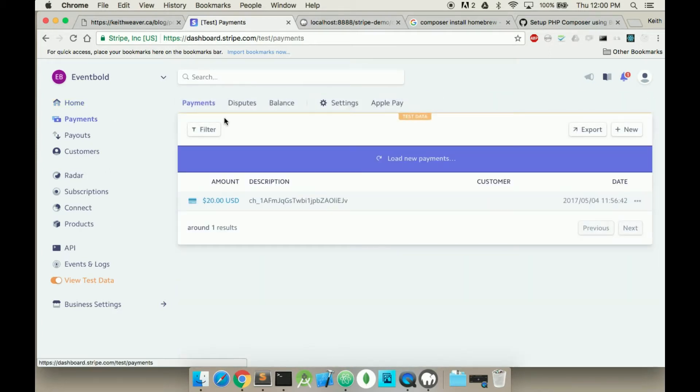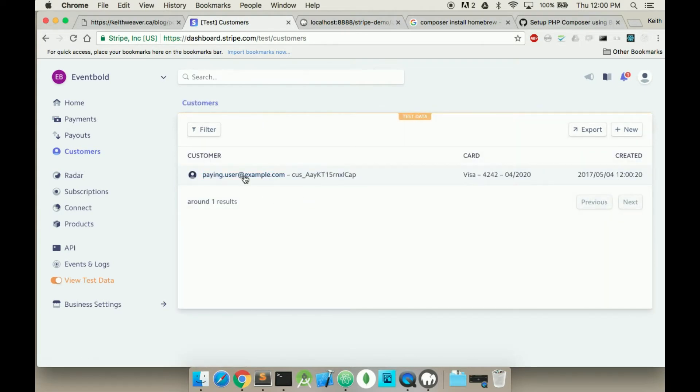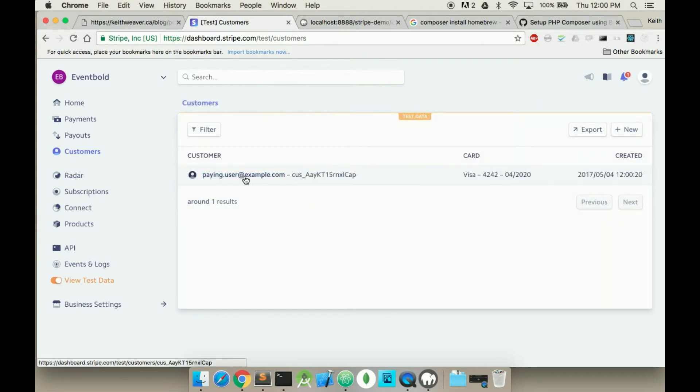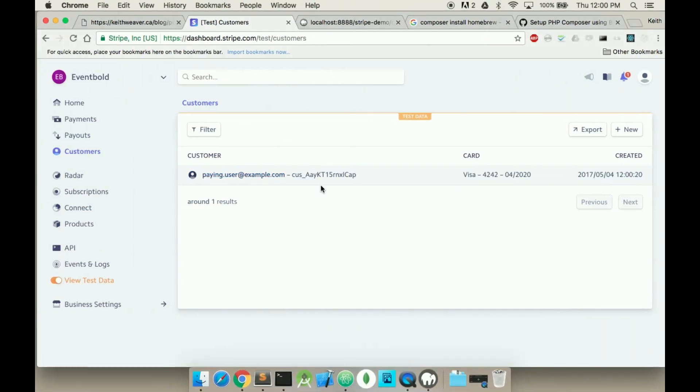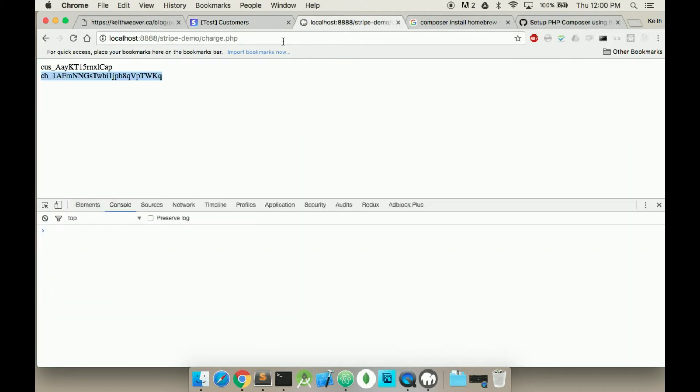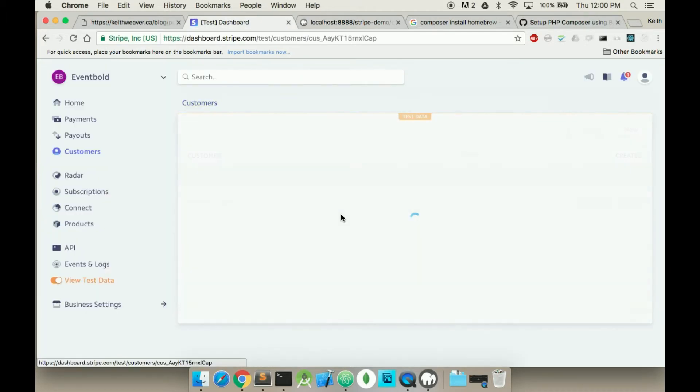I can look at the payments. So I can look at the customers here. Now I have a paying user, which is this guy. His ID is AAY. And click him.